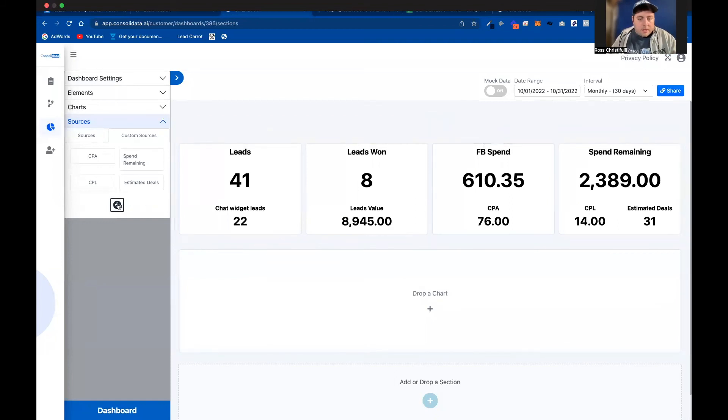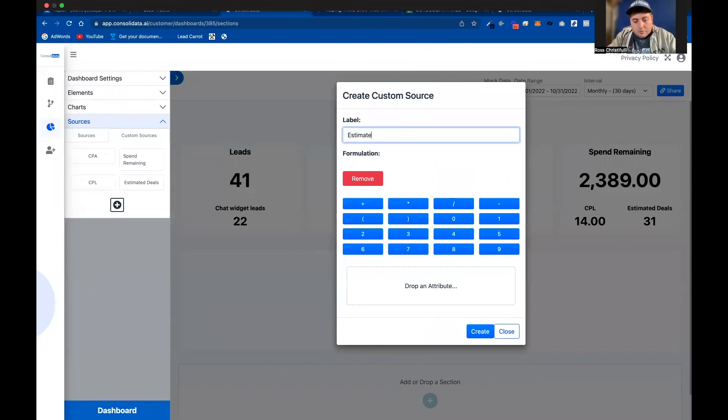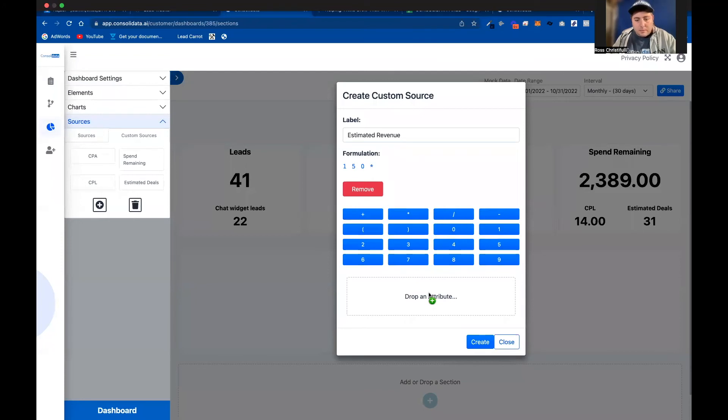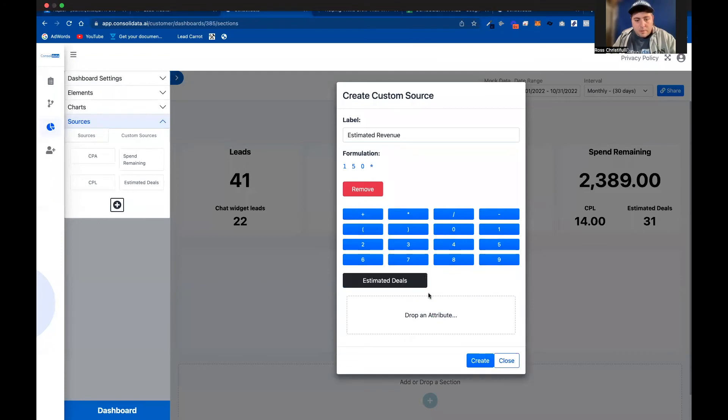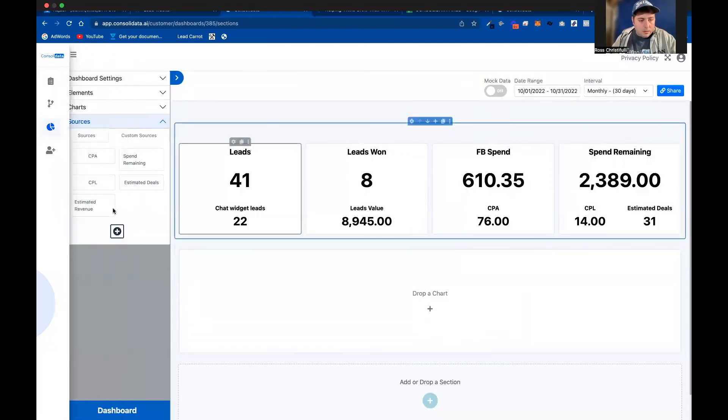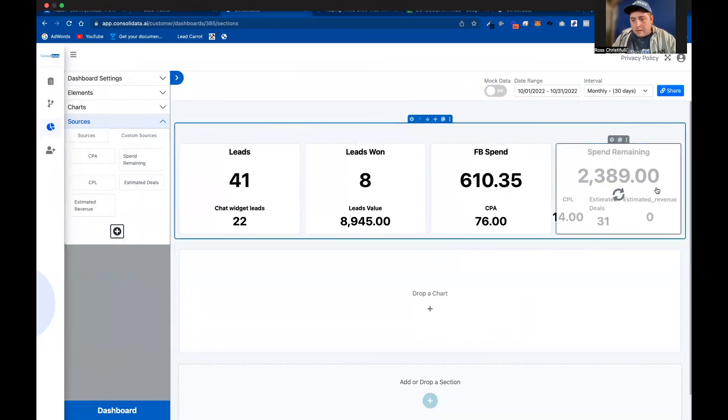Then you could do this and you could say estimated revenue, and you could say 150 and you could multiply that by the estimated deals remaining. Hit create, throw that in there.